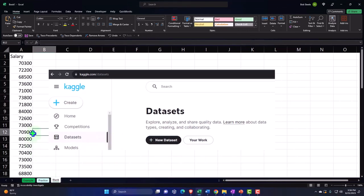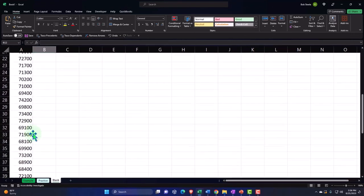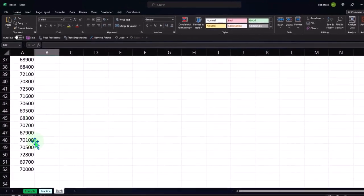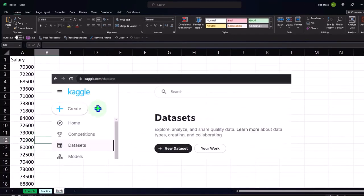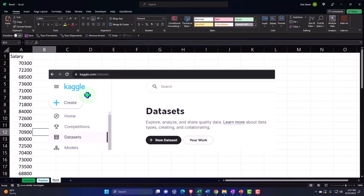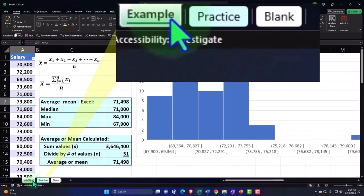The blank tab is a blank worksheet with just our data in it, so we can practice formatting the cells within Excel as we work through the practice problem. If you don't have this data, you could just type it in — it's not a very long data set. You can also check out Kaggle, K-A-G-G-L-E dot com, for other practice data sets. Let's go to the first tab, the example tab, to get an idea of what we will be doing.